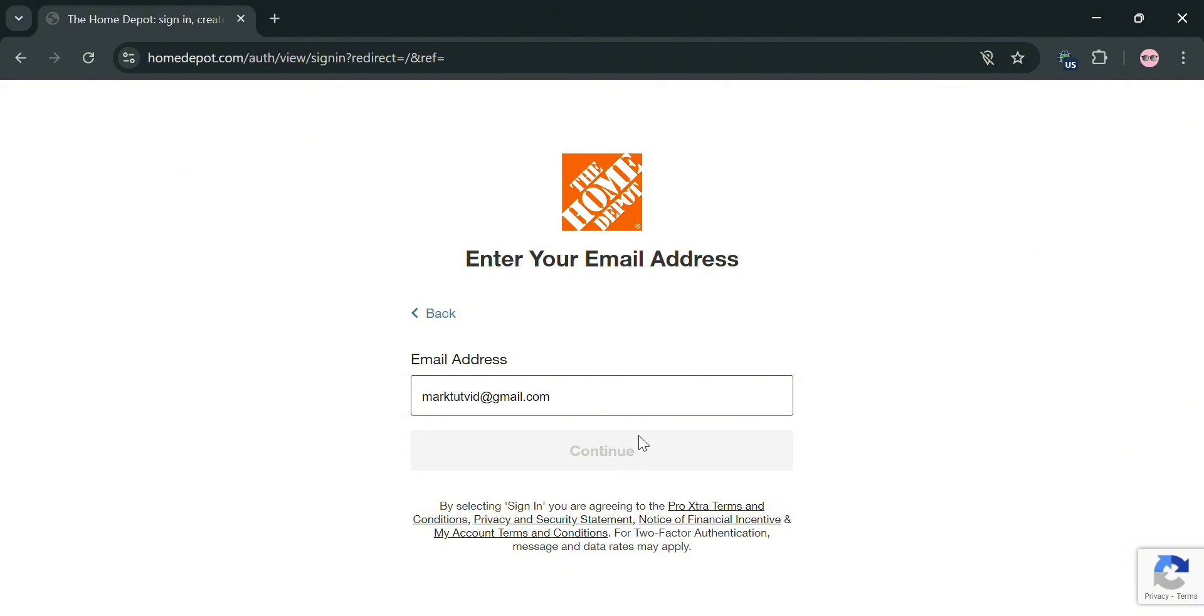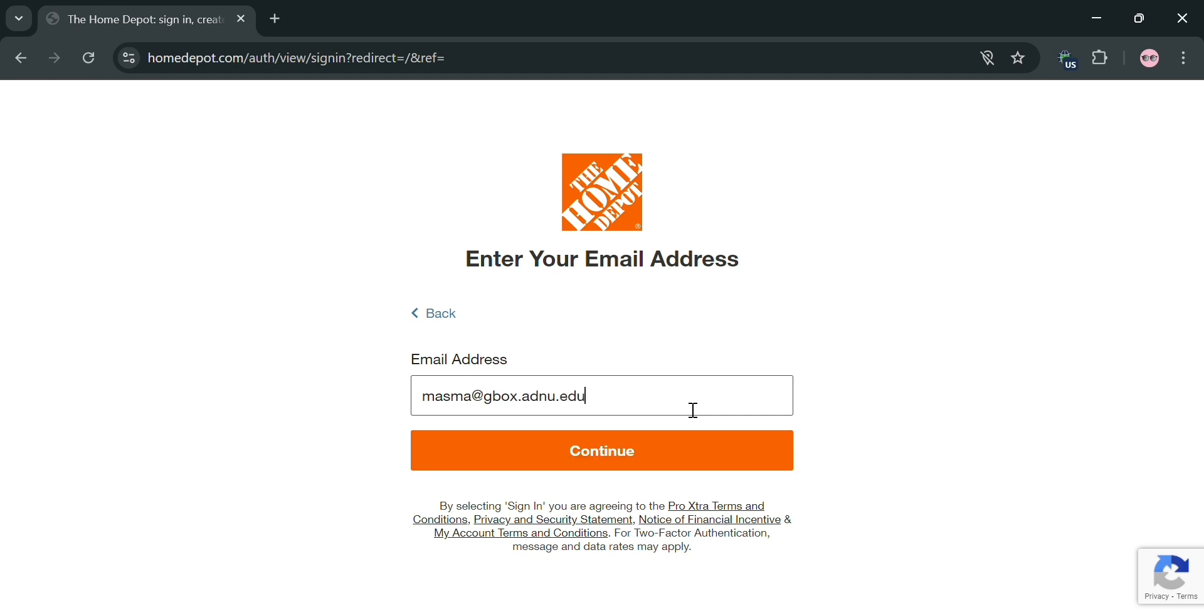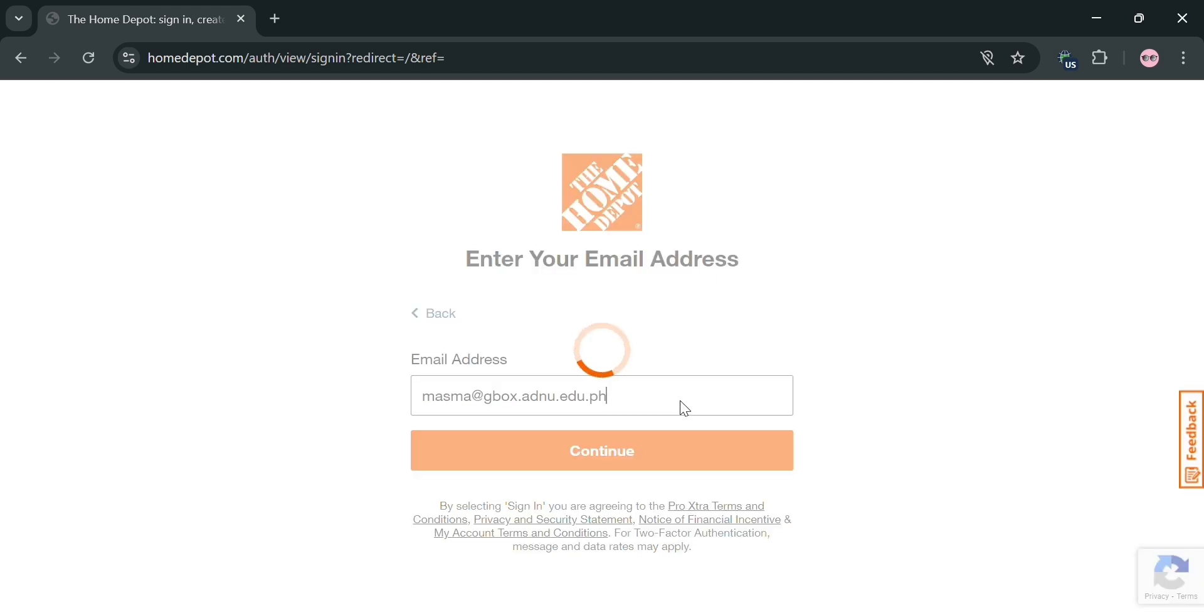After that, just click the continue button below to proceed. You're also required to create your own password. After that, you'll be able to start using the Home Depot account and platform.